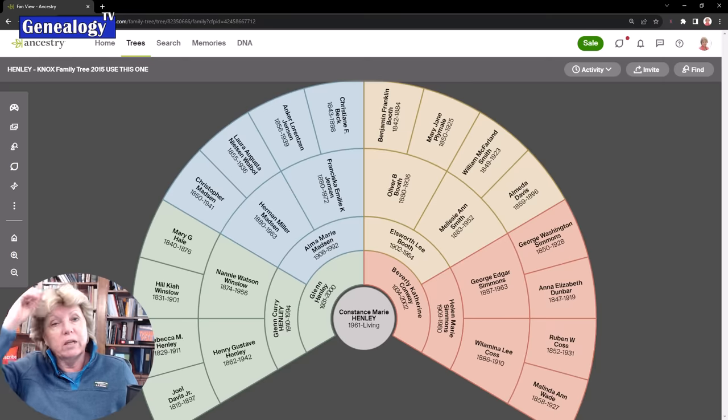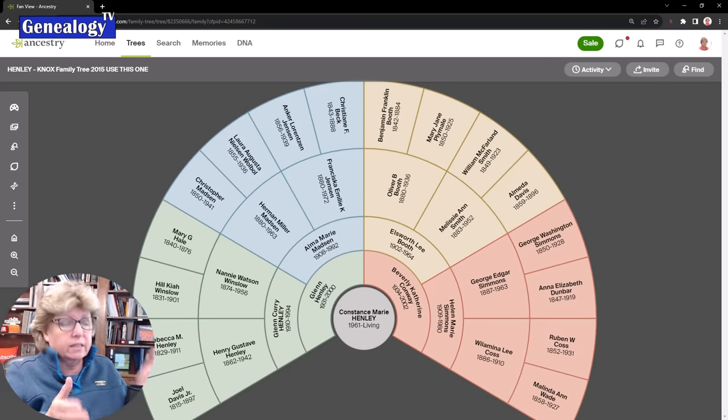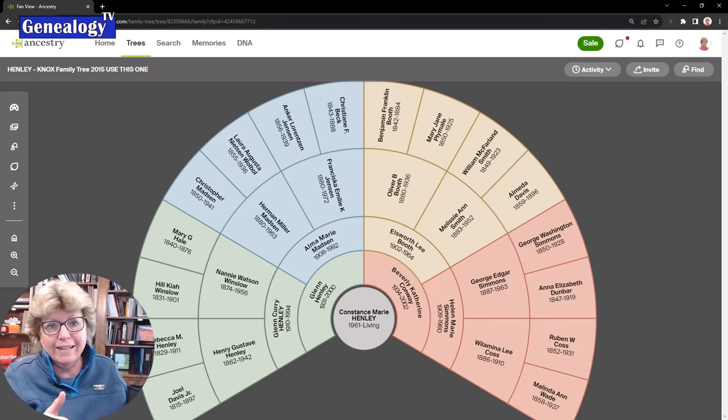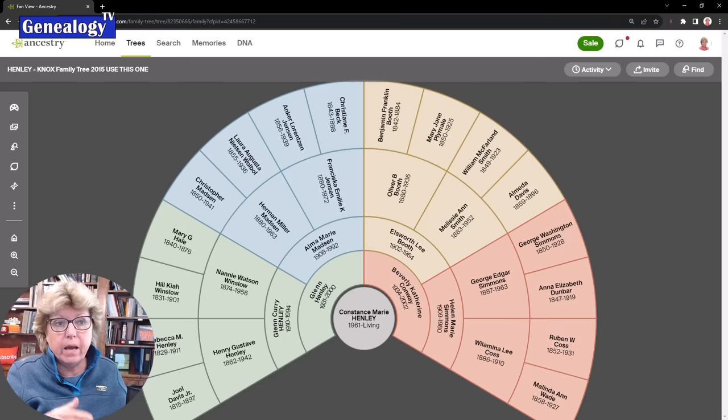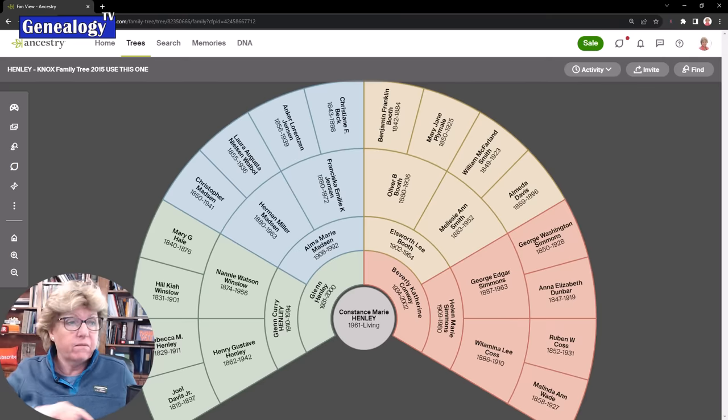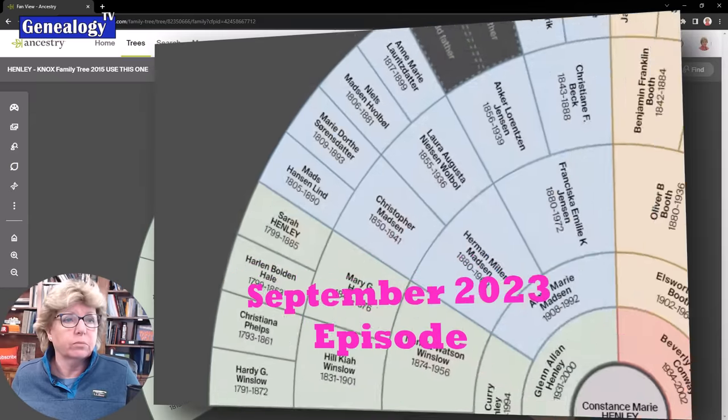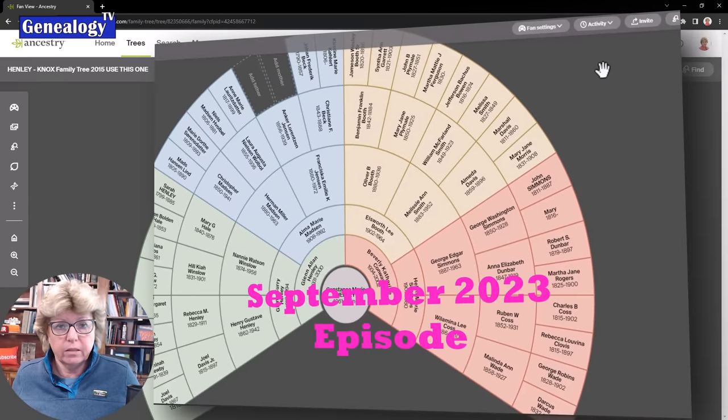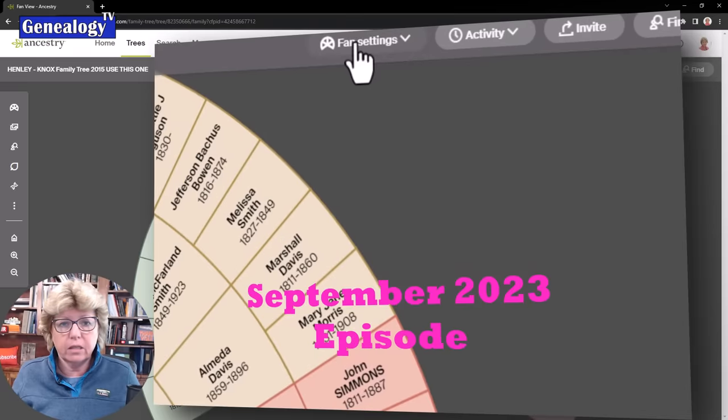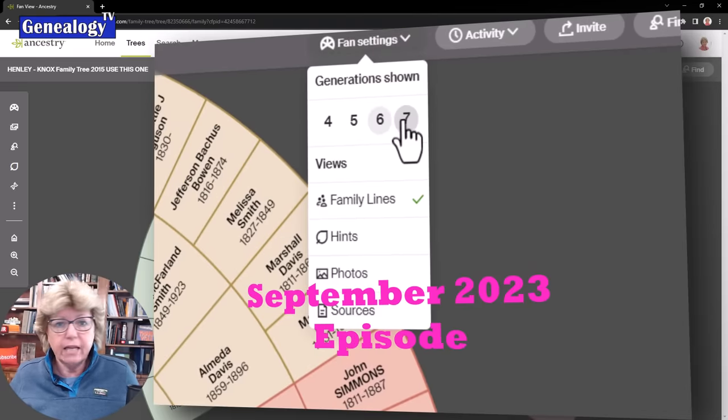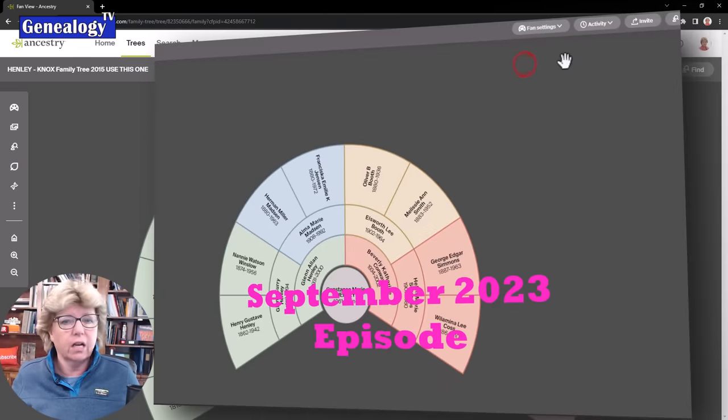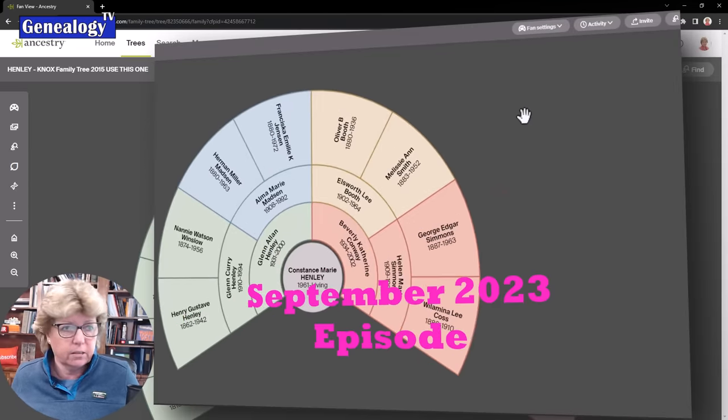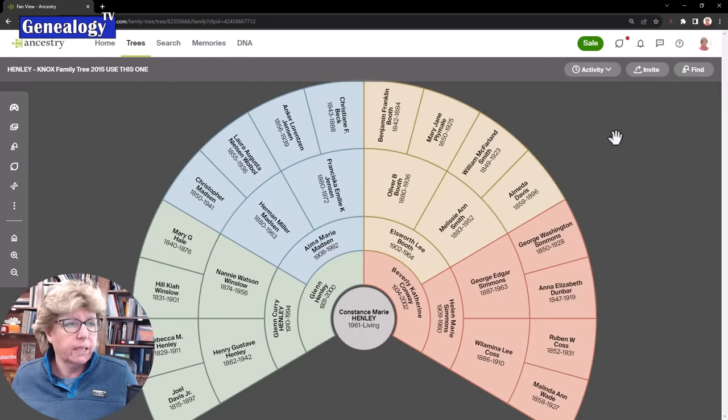One of the things Ancestry has done since the last update in September is they have taken away the ability to expand the fan chart into multiple generations. There was a button here and Ancestry, if you're listening, bring it back. I've gotten tons of comments about how come I can't find it.